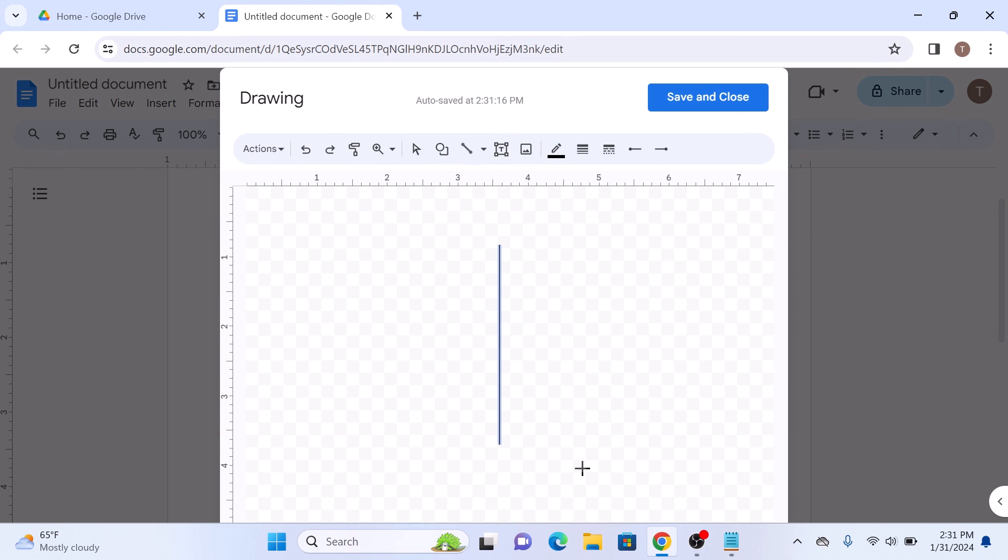Once you have drawn the line, you can adjust its length by clicking and dragging the edges. You can also customize the line further by changing its color and line weight if needed.